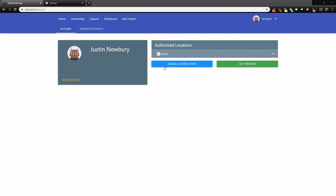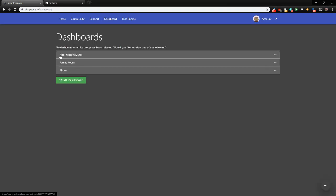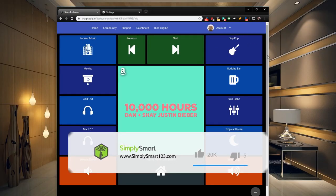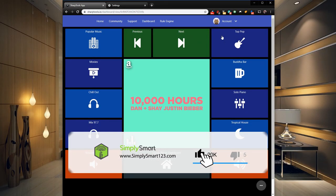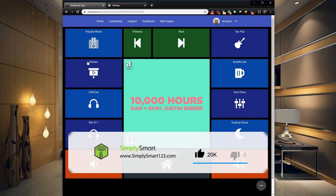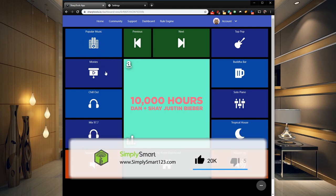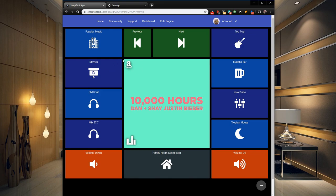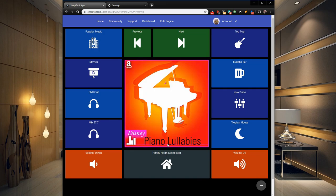In this video, what we're going to do is go into our Sharp Tools dashboard and rules engine and create a music command center. I've already set one up here, and mine is called Echo Kitchen Music. What I have here is I have different stations. I can click here, and that will change what my Amazon Echo is playing, and it will also change the fan art here.